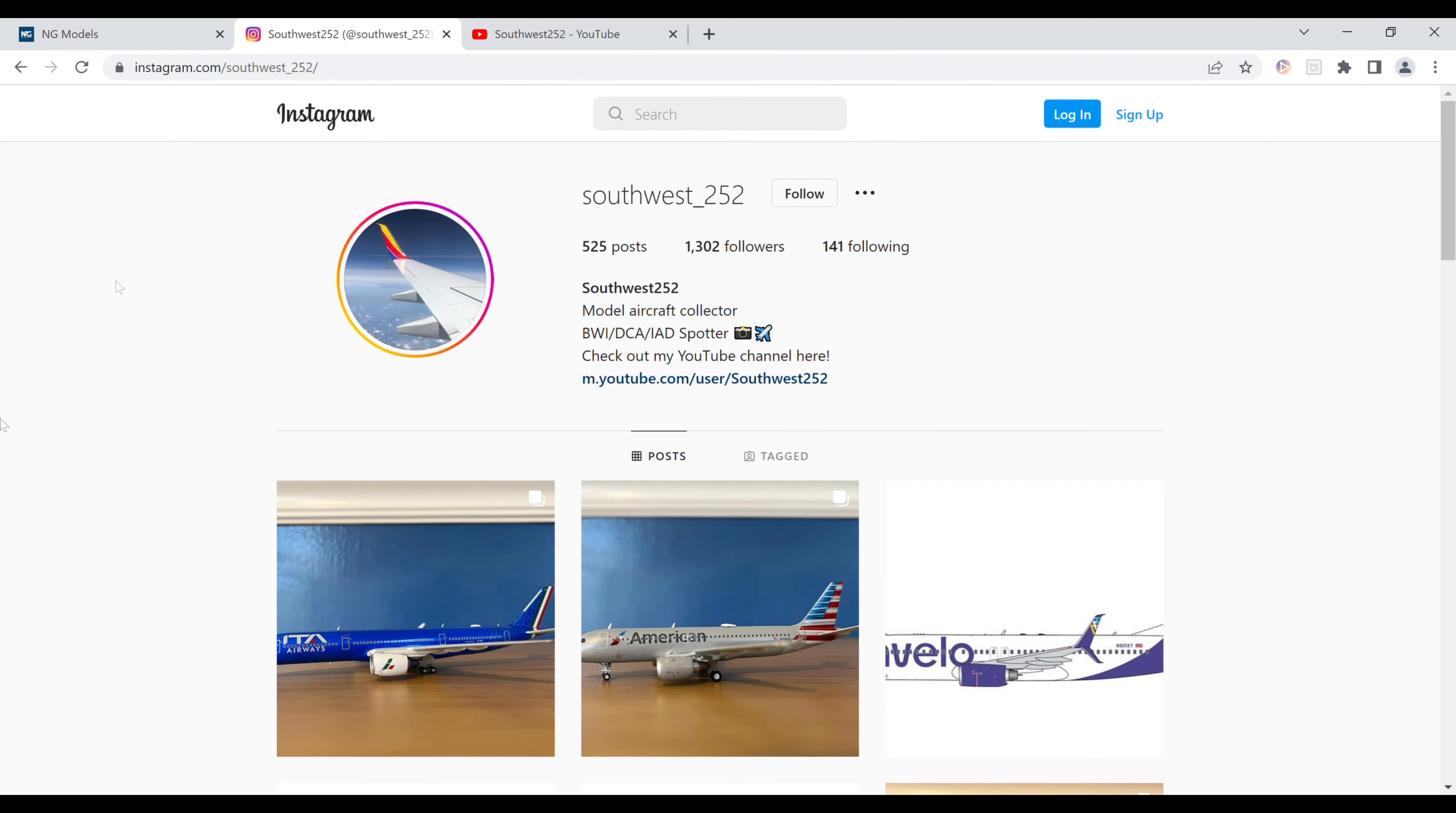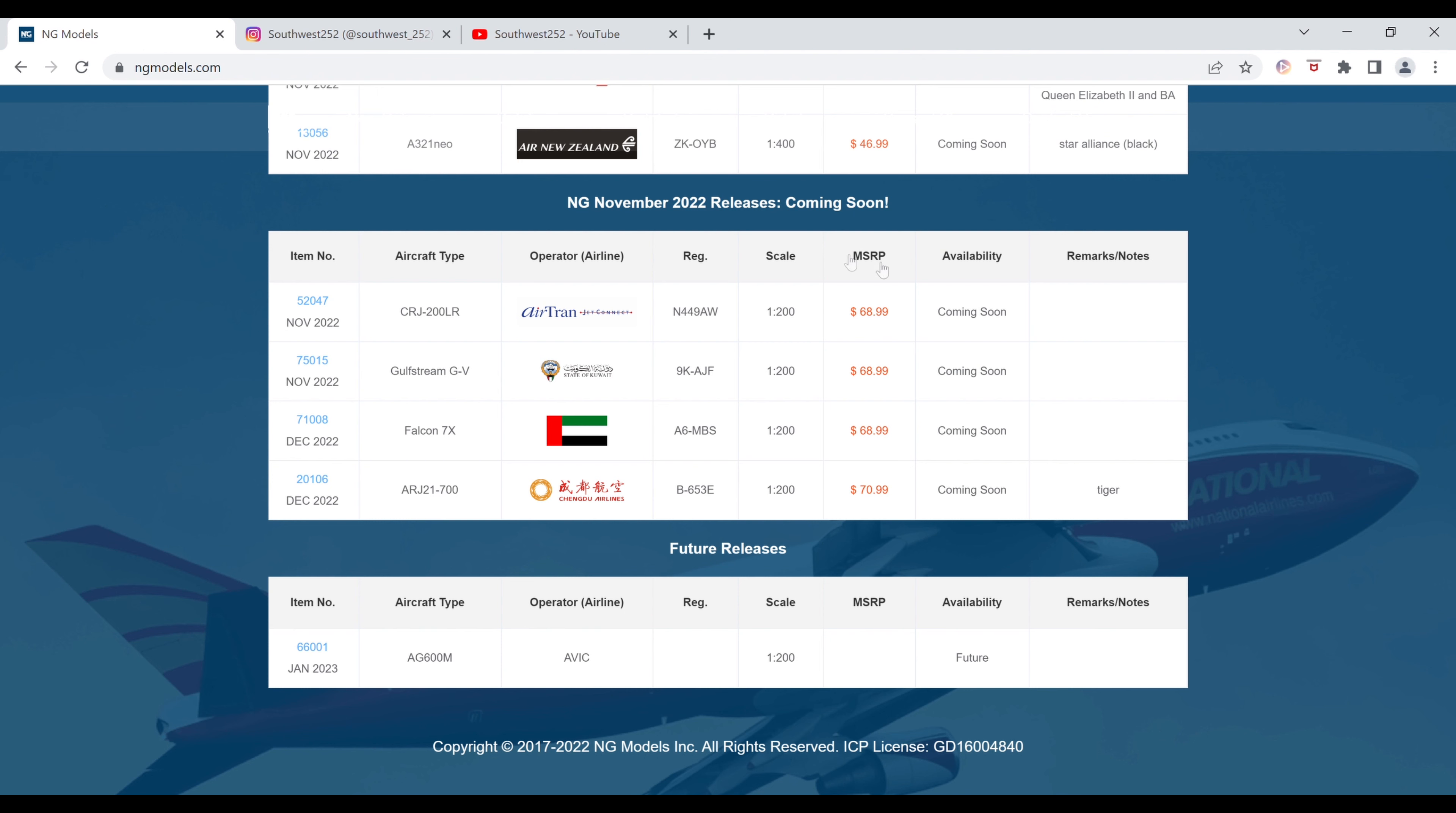Before I get into that, I'm really appreciative if you could check out my Instagram. The link for that is in the description below. So these are all 1-200 scale this month, not many. Like I said, it's gonna be a short video.